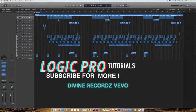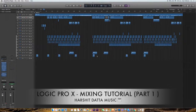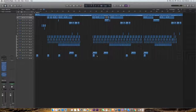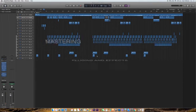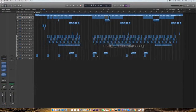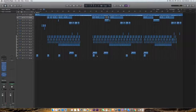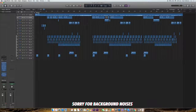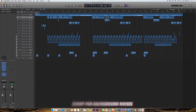Hello everyone, this is Hrshit and welcome to my channel. Today I will tell you how to do mixing and mastering on Logic Pro X, both on professional and basic levels — which effects and plugins are used, and I will tell you about tricks. So let's begin.